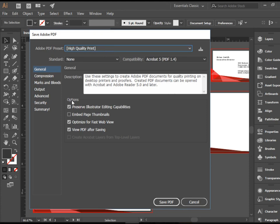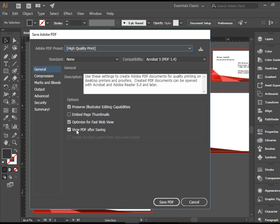A few items to go over here. Preserve Illustrator Editing Capabilities is checked. Embed Page Thumbnails, I don't really need that. Optimize for Fast Web is good. View PDF after saving, that's a really good thing to have checked as well. So, three out of four.